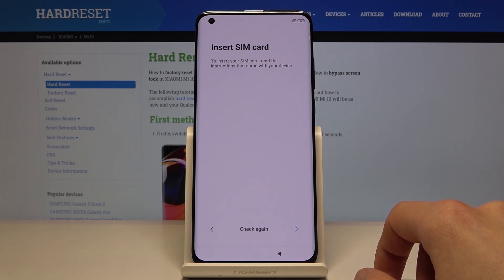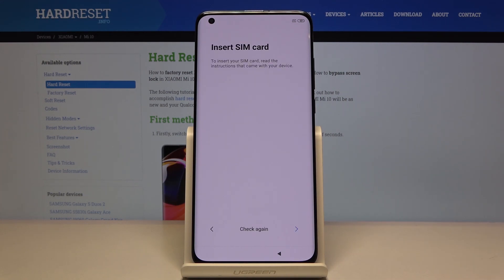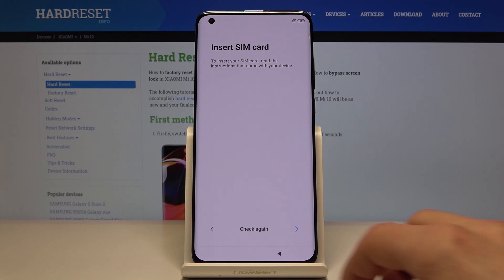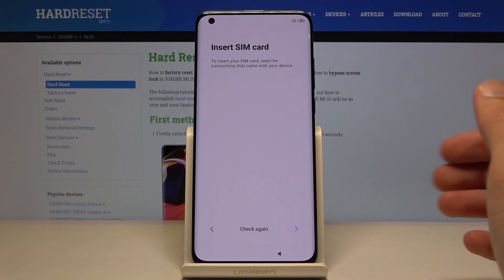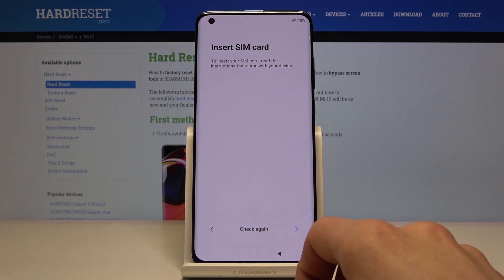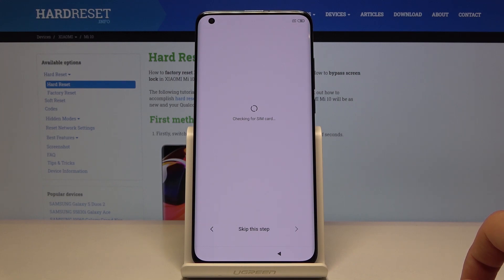Next is inserting a SIM card. You can do this right now or after setup — it doesn't really change anything. Once you place the card it will just work like it's supposed to. So let's skip this for now.